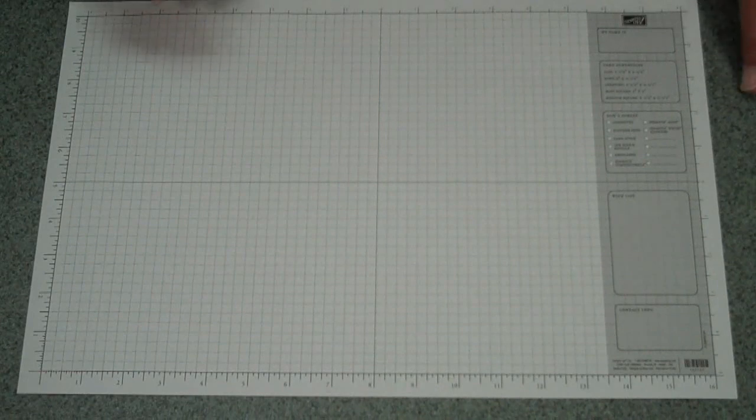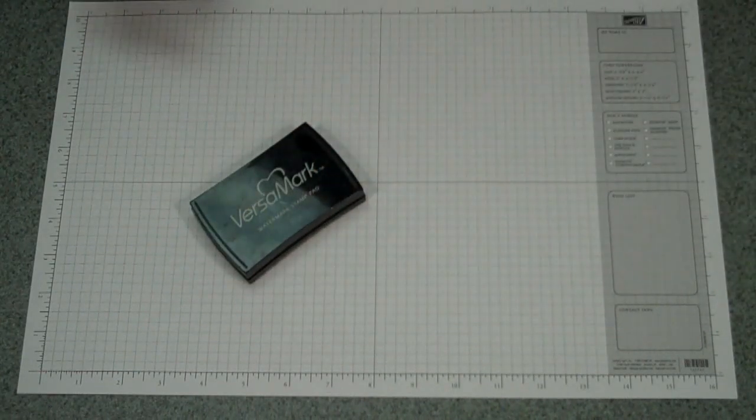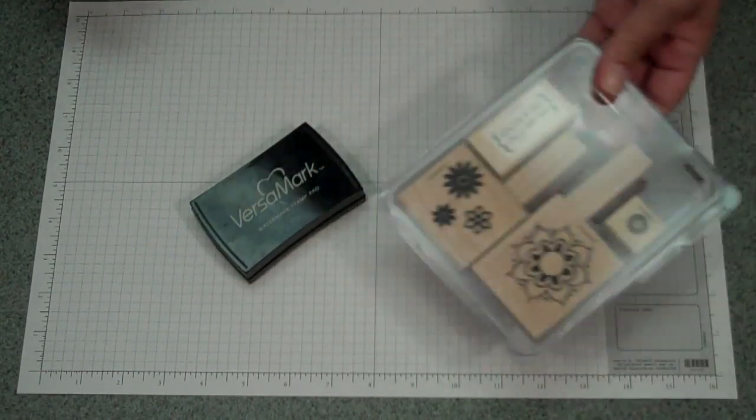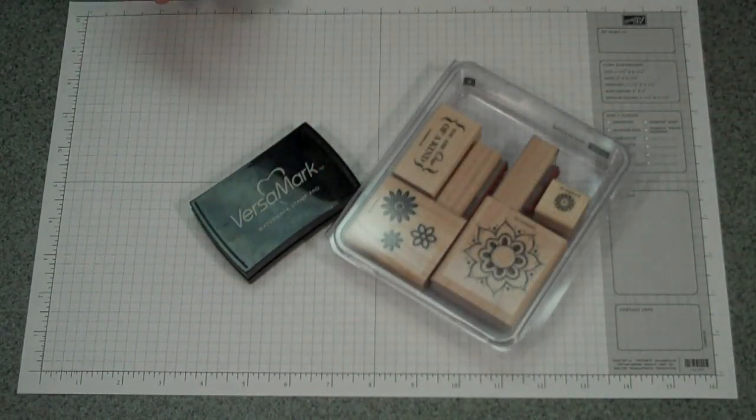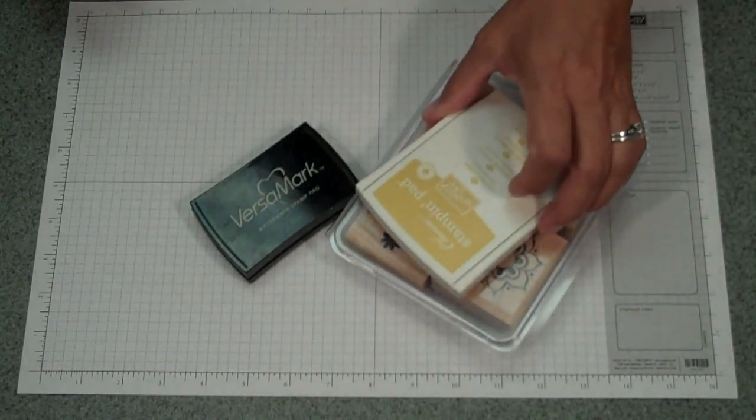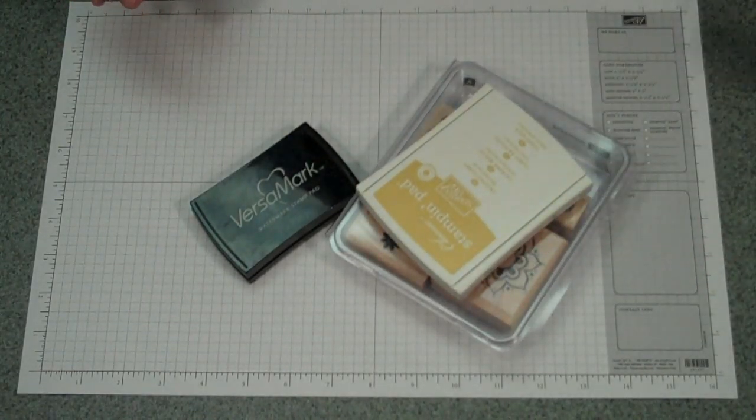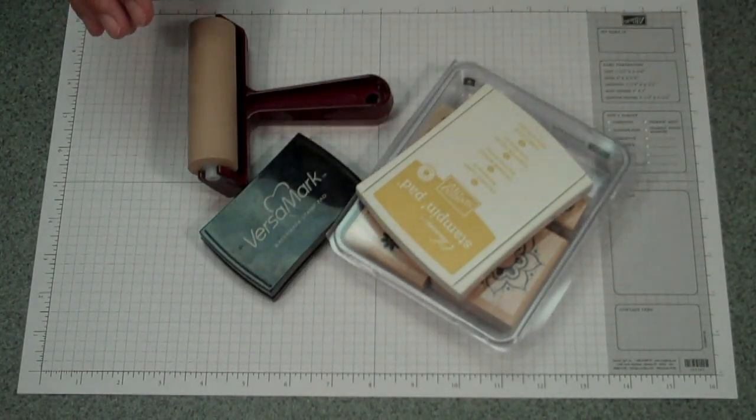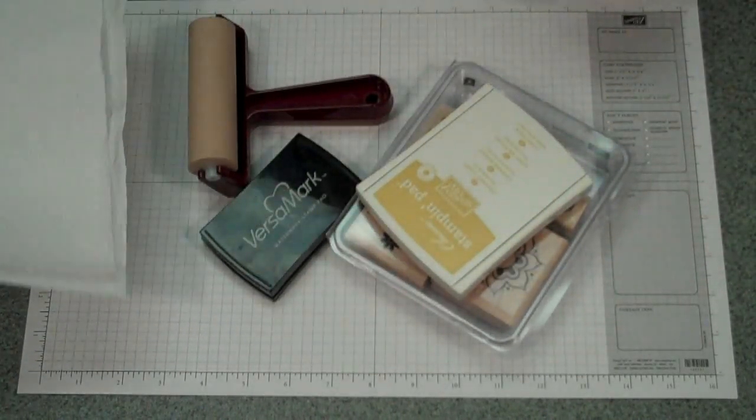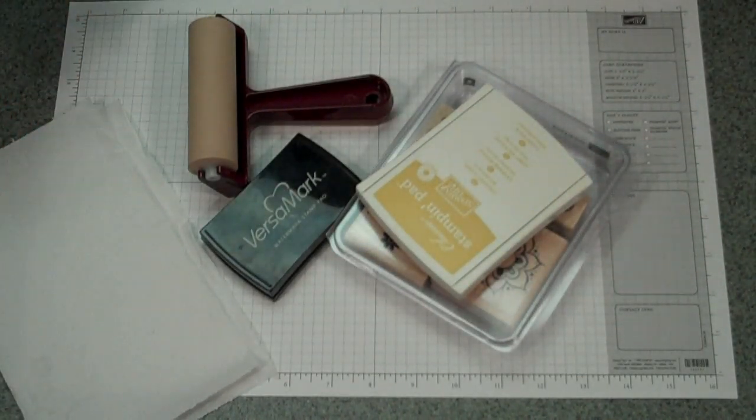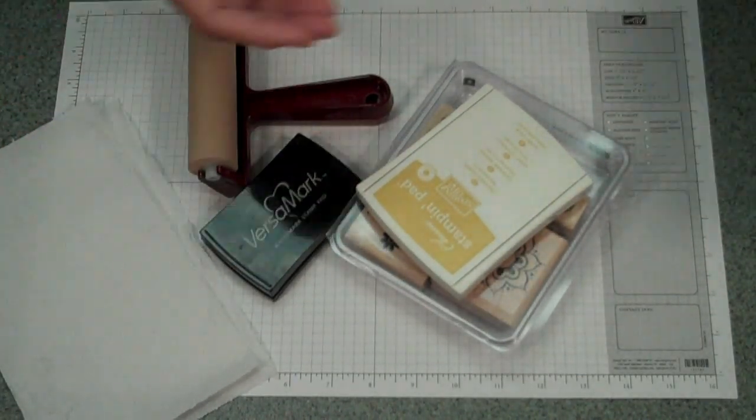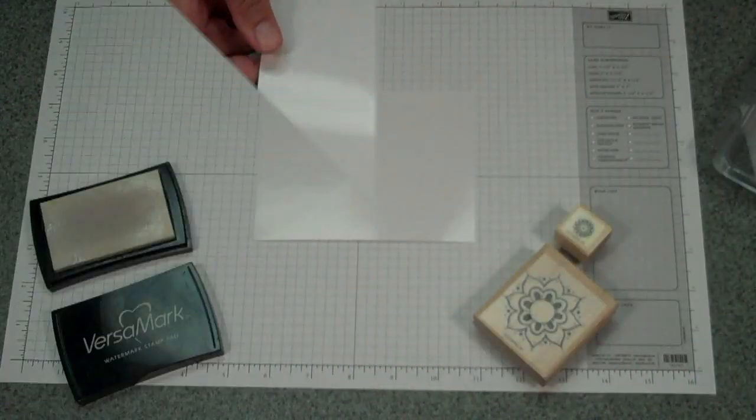The supplies you'll need are Versamark, stamps, ink, a brayer, a paper towel, and glossy white cardstock.